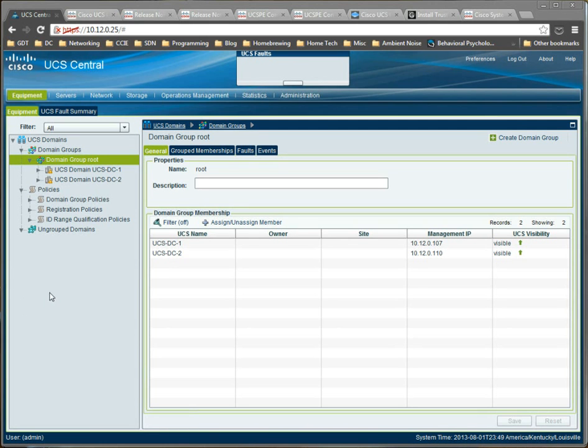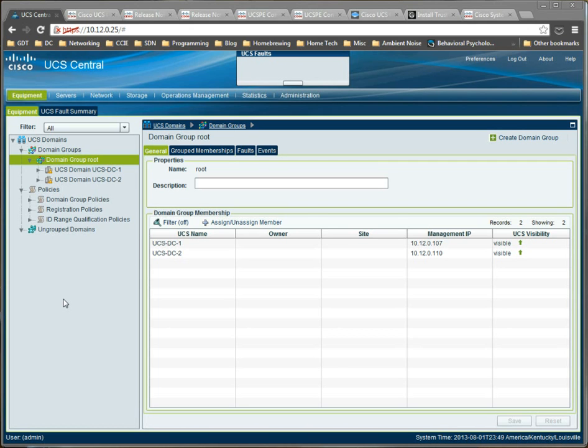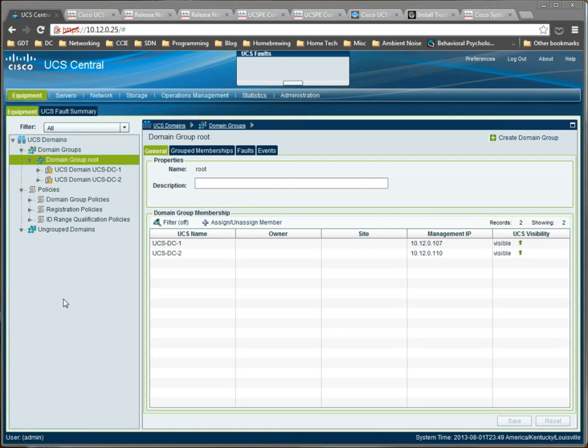So, another use case that Cisco likes to talk about when they're talking about UCS central is the concept of global pools. Now, I get a little, it's hard for me to justify using this feature for things like Mac pools. Most of my customers really, really like the ability to have Mac addresses that are formed so that they describe where in the data center they are. So, it really depends on who's doing the implementation.